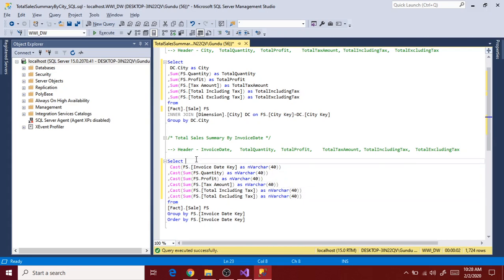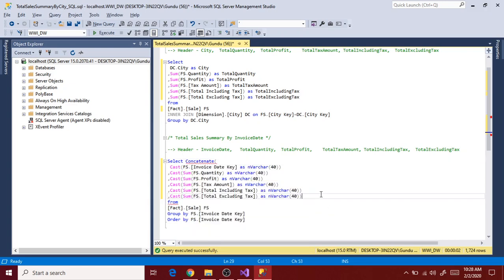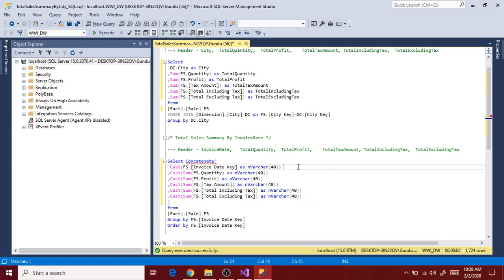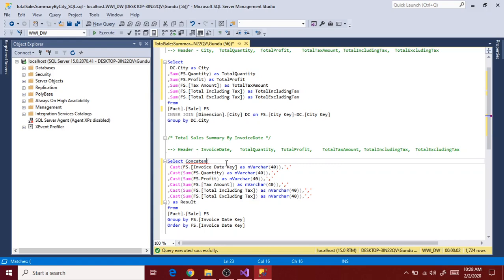And then concatenate with a delimiter - I'm using comma-separated, comma delimiter - and then give a name as result.